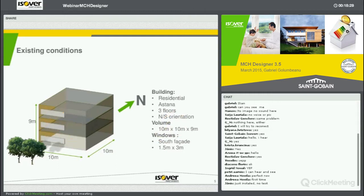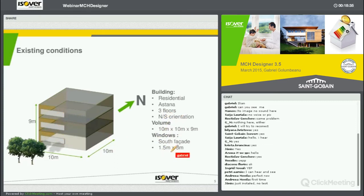The volume of the building is 10 by 10 by 9 meters. Just for the simulation, I have put on the south facade three windows, which could have been of any other dimension, but I put the dimension at 1.5 meters by 3 meters. Is this clear up to now?